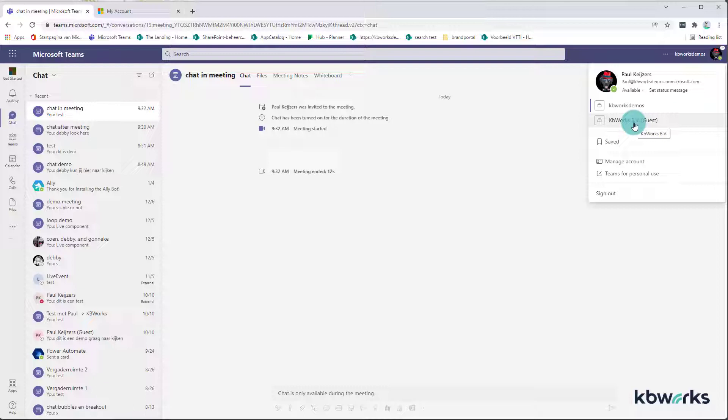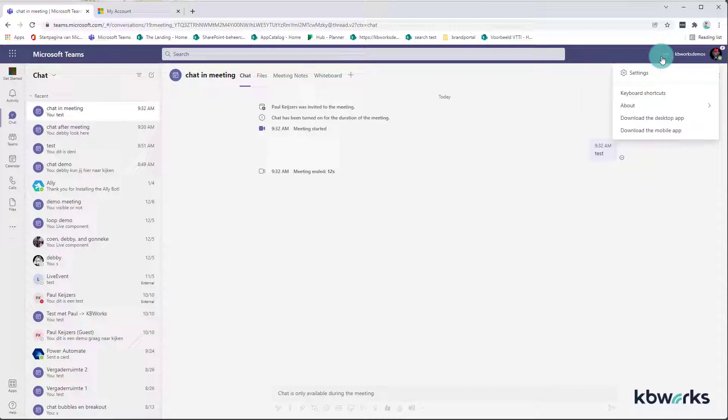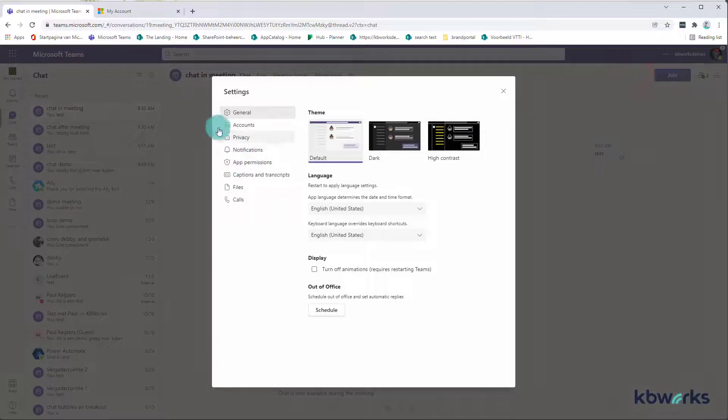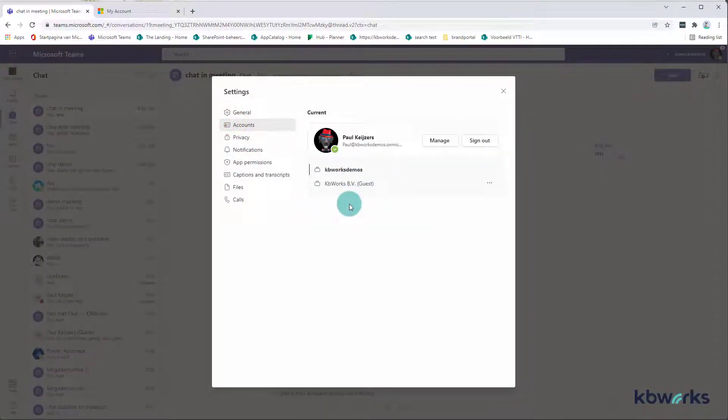In the past we needed to do a lot to get rid of this organization if we didn't want to show it anymore or if it wasn't necessary to show. Well, now Microsoft Teams has made a change for this. So you can go to your settings menu and to accounts.